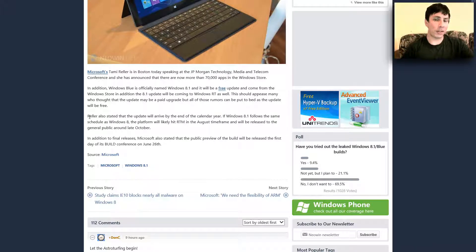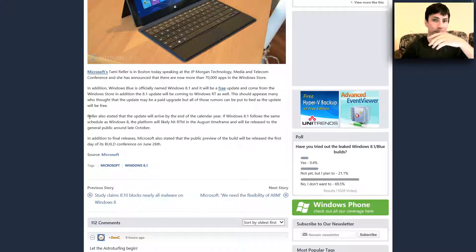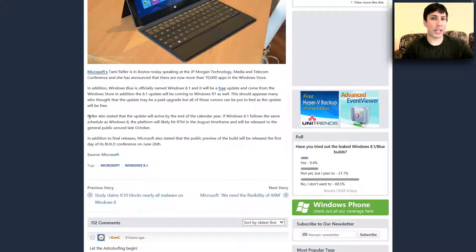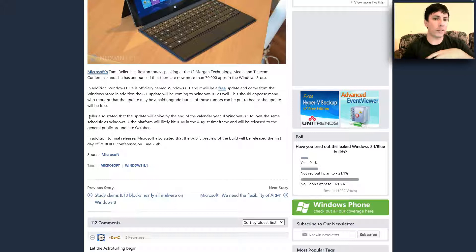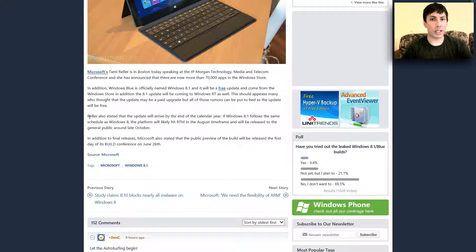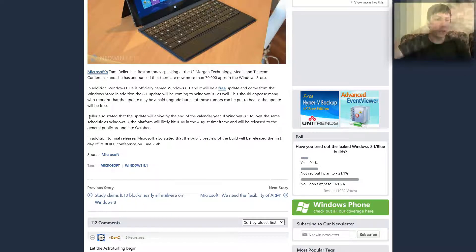And in regards to the RTM version of this Windows 8.1, being that it's going to be free, it's going to hit the RTM back in August. So I do believe all those Microsoft partners and the TechNet subscribers, they're going to probably get their hands on it first.